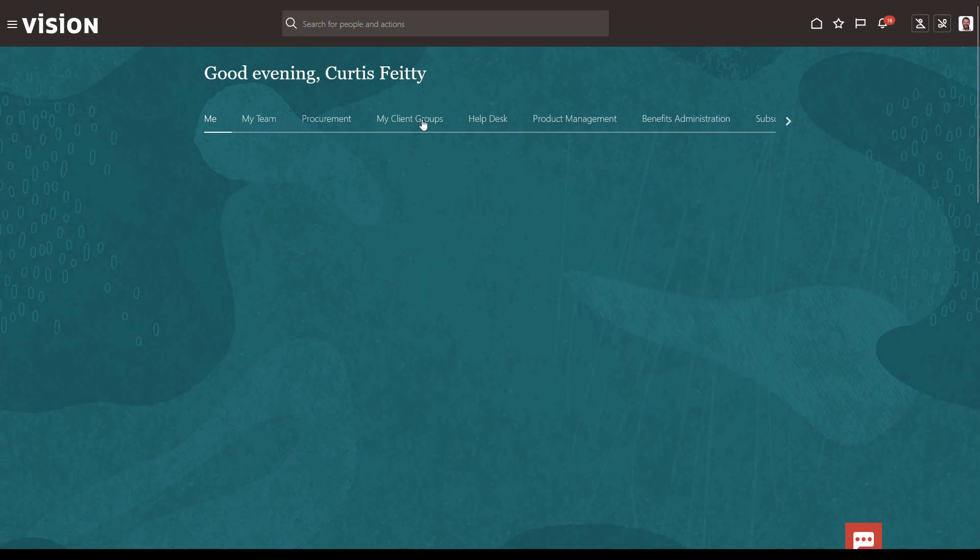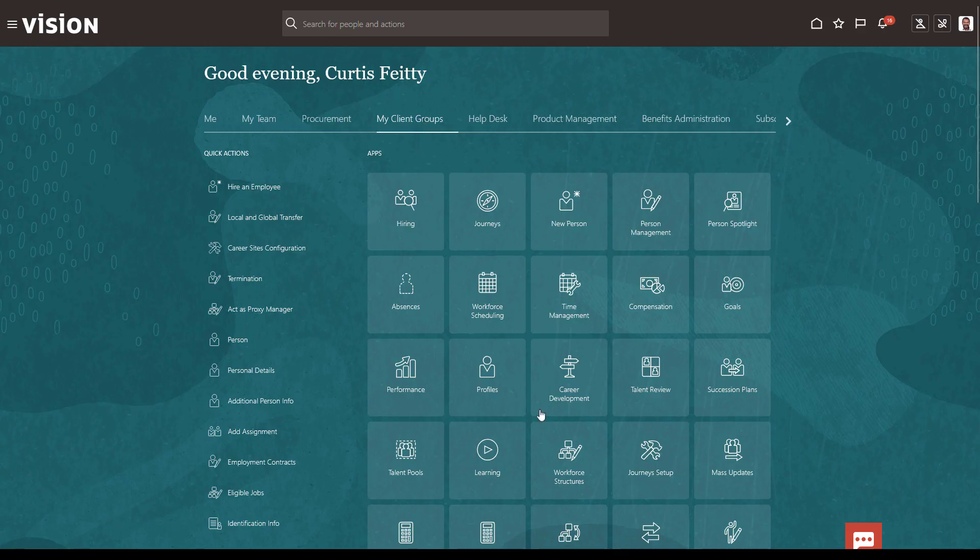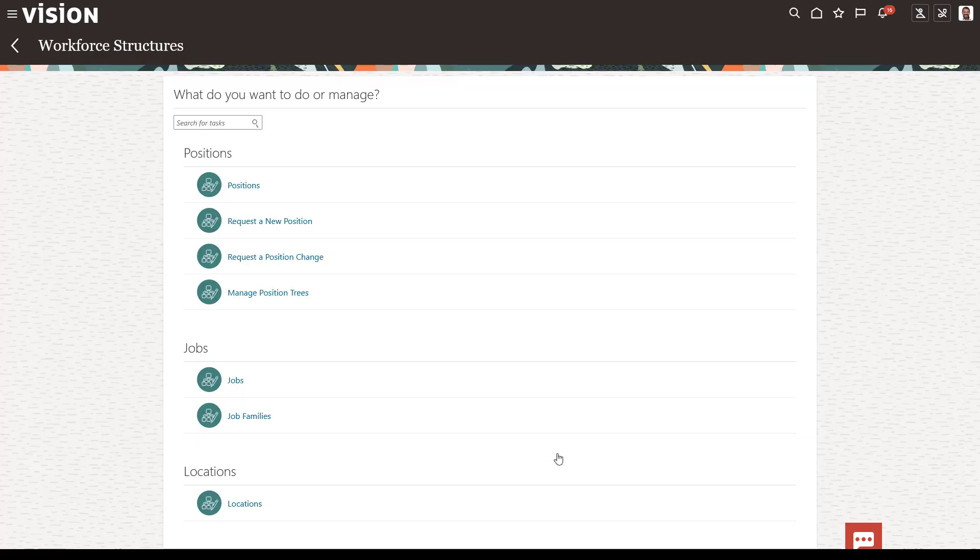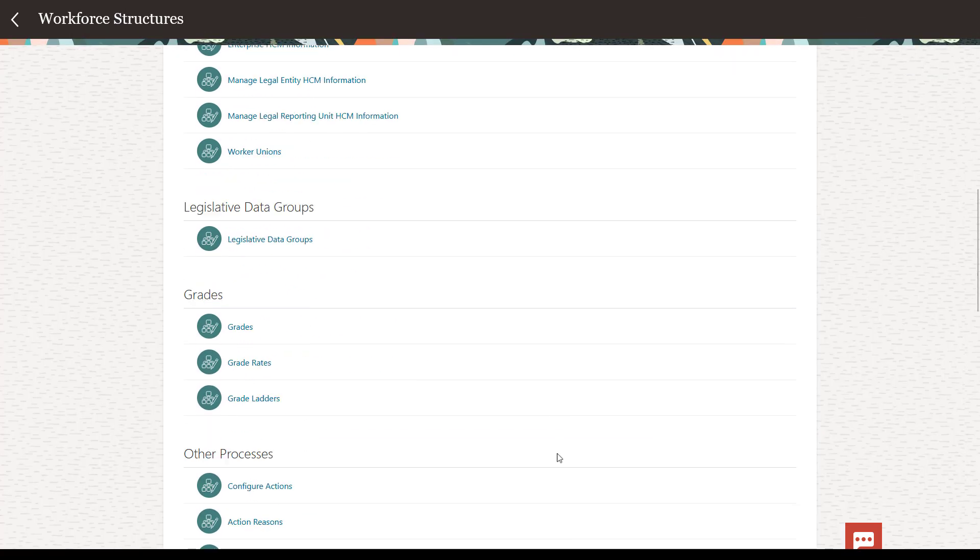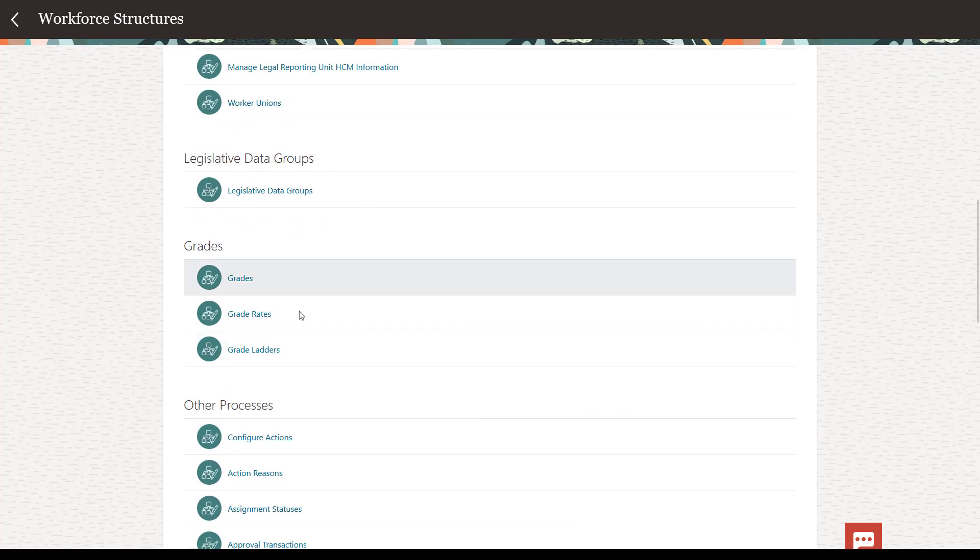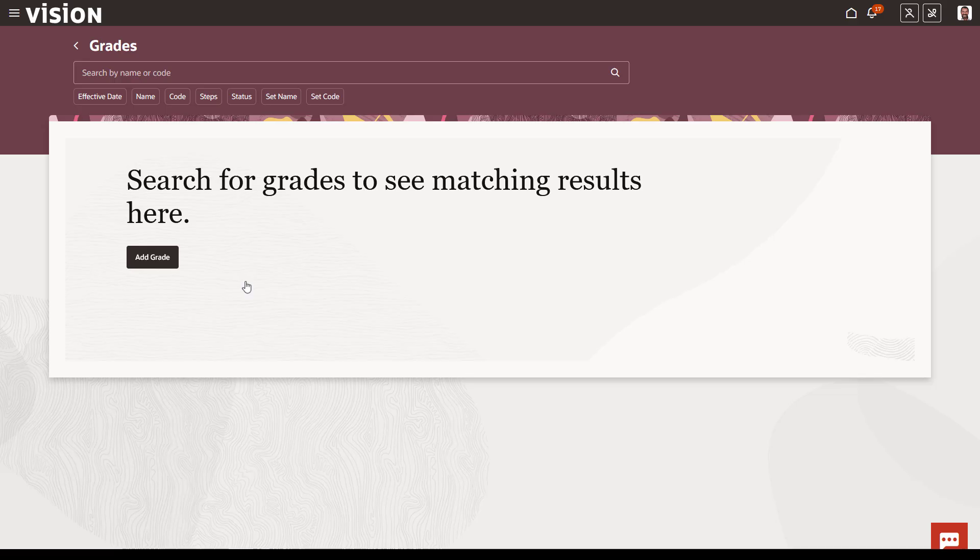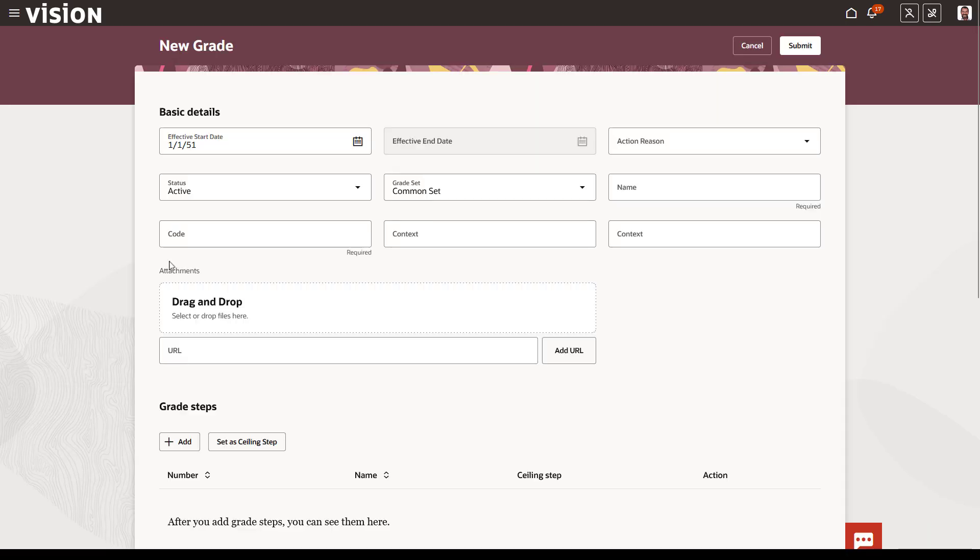Before you can create a grade ladder, you must create your grades. Open the Workforce Structures work area. Confirm your start date and grade set, then enter a name and code.